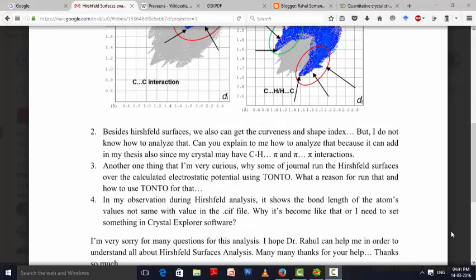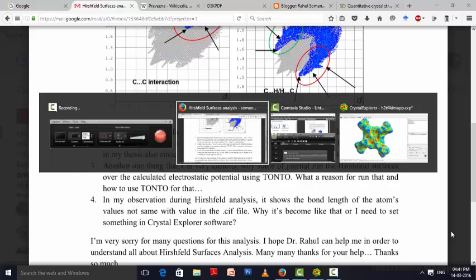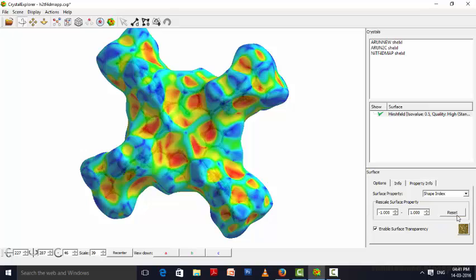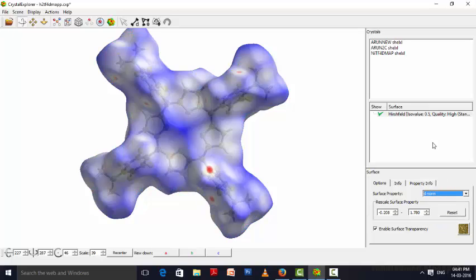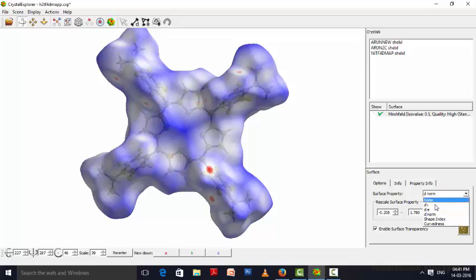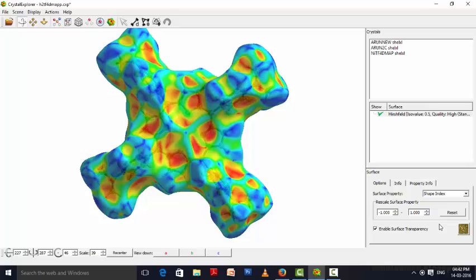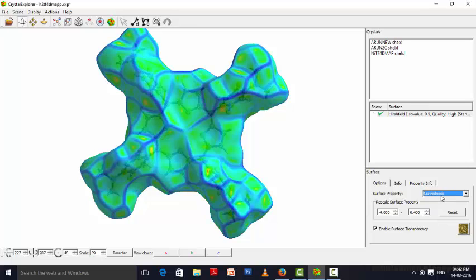Your second question is about curvedness and shape index. First I will show how to make this curvedness and shape index. If you are having a Hirschfeld surface, the surface property will be d-norm. So if you are changing simply the surface property to shape index, then you will be getting it easily. You can save it as a PNG image, and later you can change it into curvedness also. This is how you are making the shape index and curvedness from your Hirschfeld surface.